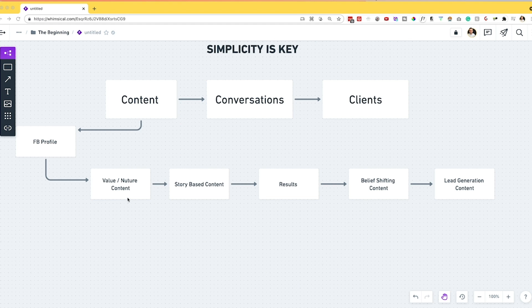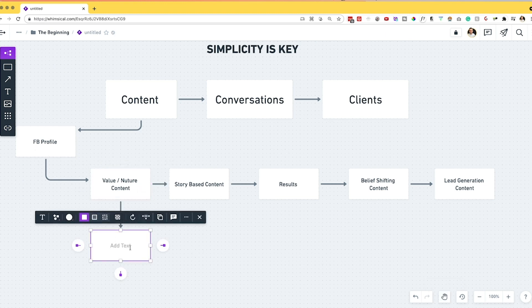Let's start with value and nurture based content. This is basically used to earn trust from your audience and ultimately build that know-like-trust factor so everything else becomes easier. The best place to start is to ask yourself: what am I selling right now, what is the core offer, and what is the promise it provides? What is the end goal for someone when they jump into the program I'm selling? Also think about what are the core problems that my ideal client is dealing with that I can help bridge the gap from where they're at to where they want to go.